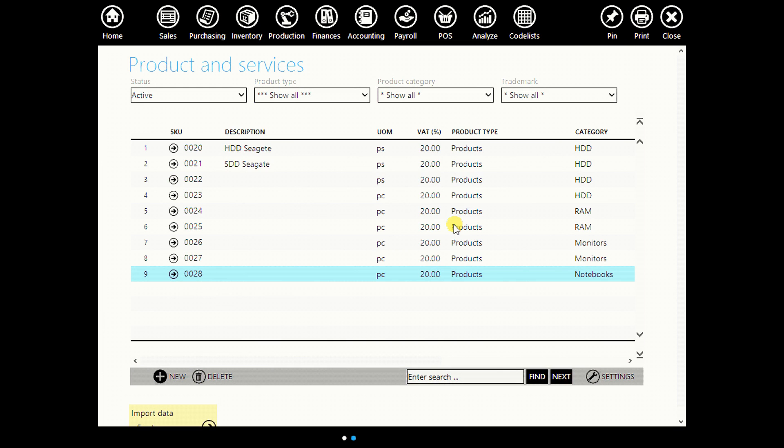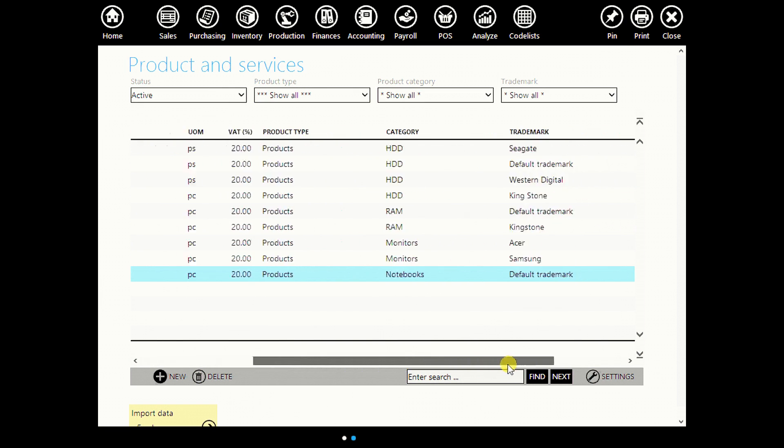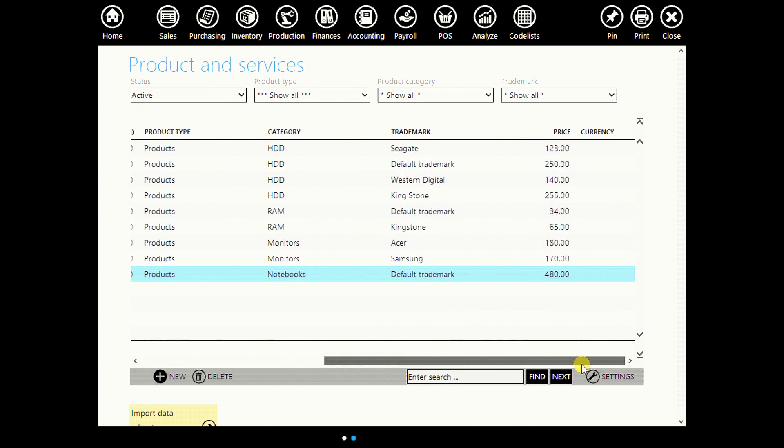And this is how it looks like in ERPG. This is your SQ, description, unit of measurement, VAT, product type, category, trademark, price. Everything is here.